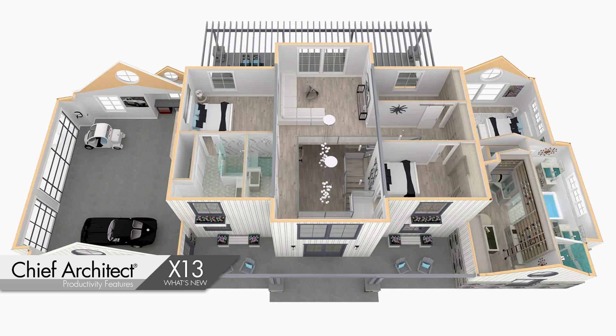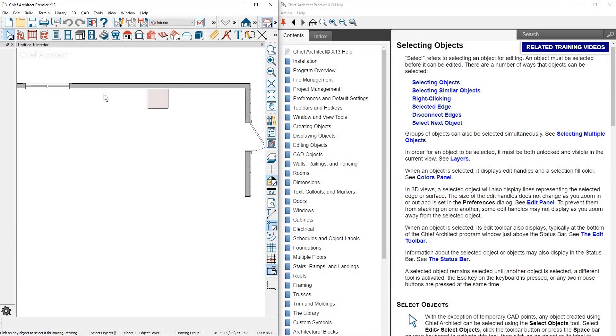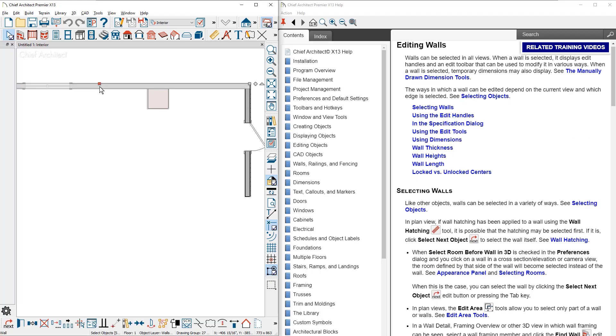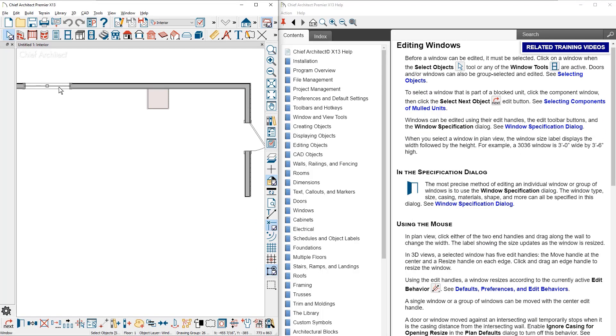Let's begin by looking at our new dynamic help function. The help system now has a dynamic function that updates to provide relevant information about the task you are performing.